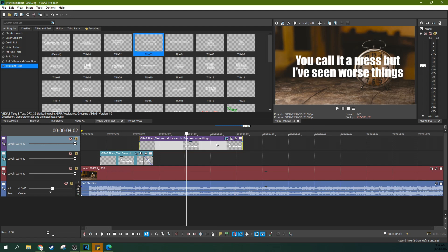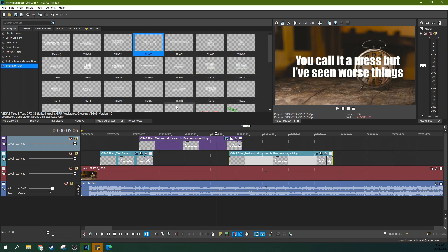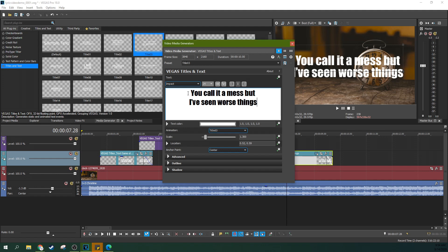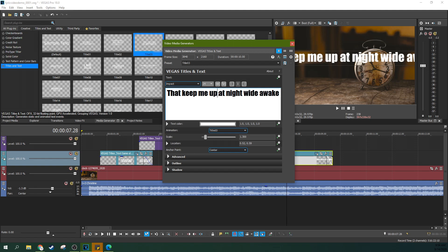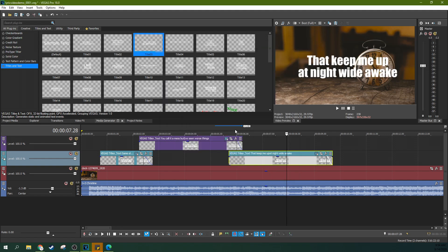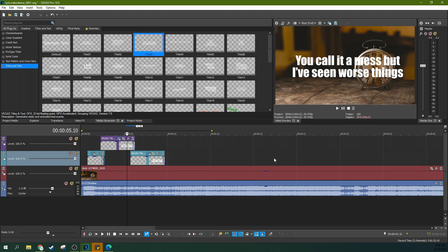And then you just keep doing that over and over again. You can fade it out here. Just keep adding. Create a new copy. Add your next line. Just click Control V, Enter. You just keep moving until you get to the end of the song.